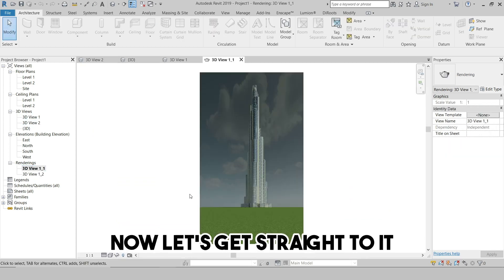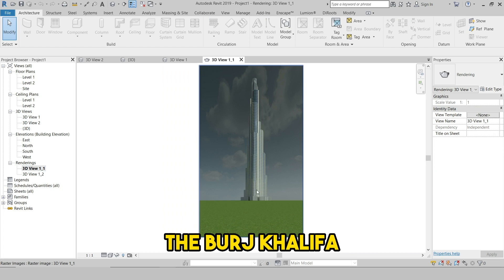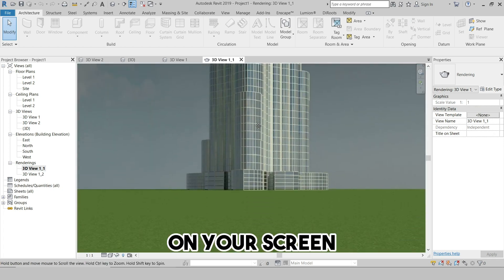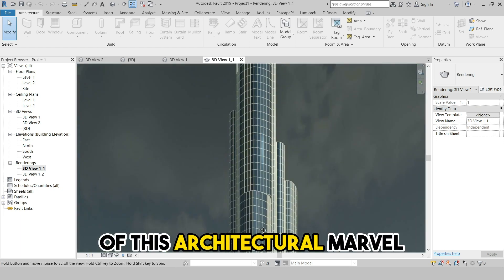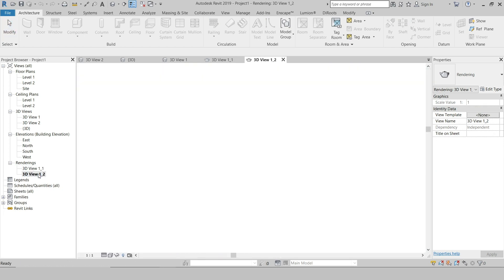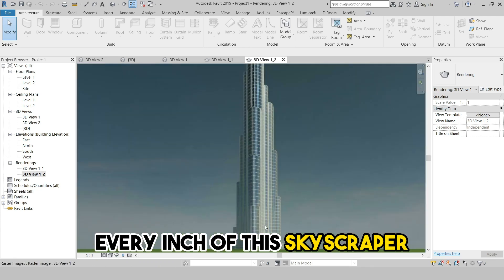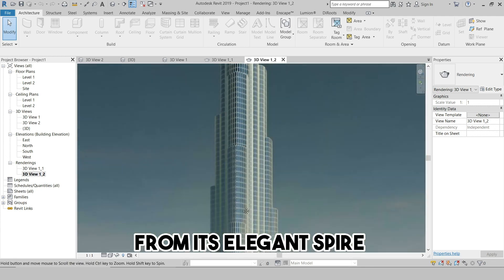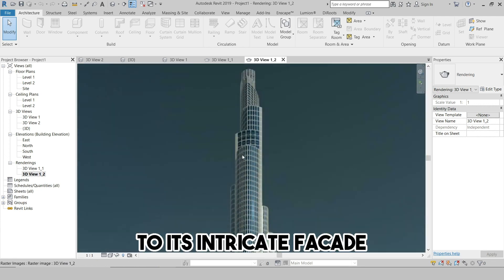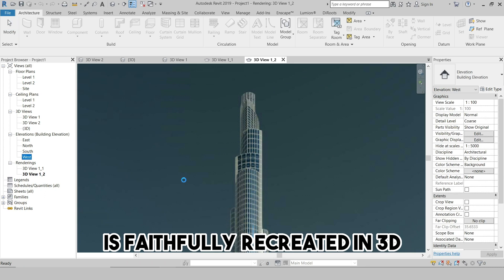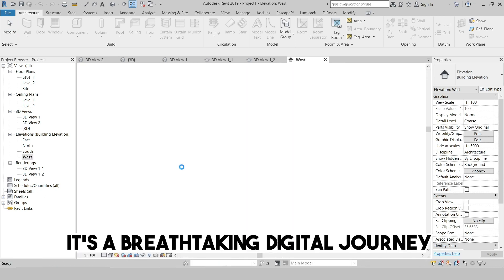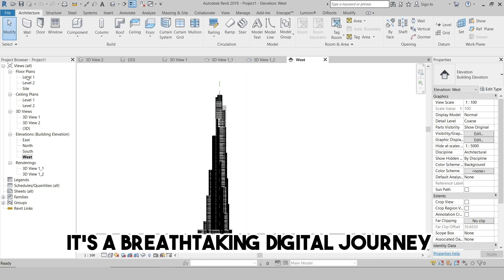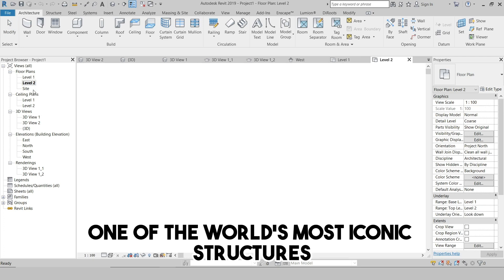Now let's get straight to it, the Burj Khalifa. On your screen you can see a Revit model of this architectural marvel. Every inch of this skyscraper, from its elegant spire to its intricate facade, is faithfully recreated in 3D. It's a breathtaking digital journey through one of the world's most iconic structures.